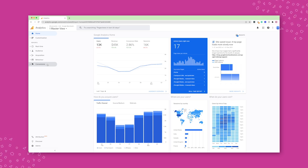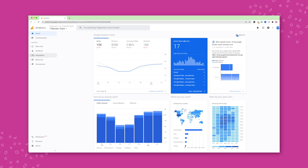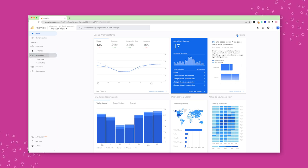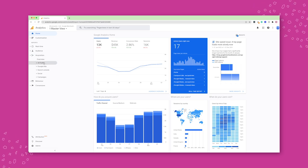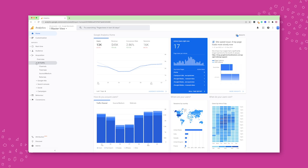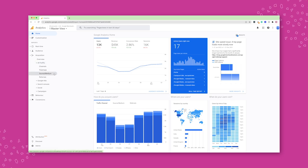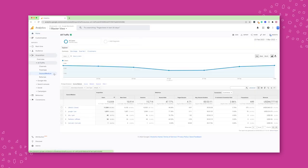So where is that report? It's actually hidden under acquisition. So we're going to click on acquisition here, then under all traffic here, and then here, ta-da, this is your magic report, source medium. So let's click on it and see what we can see here.